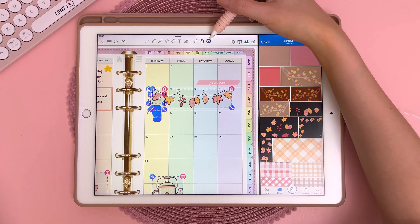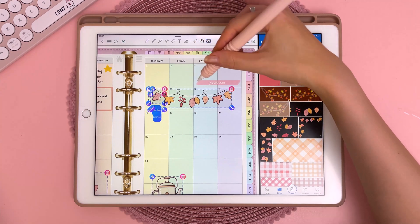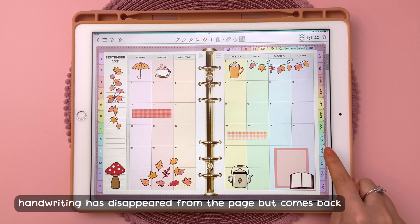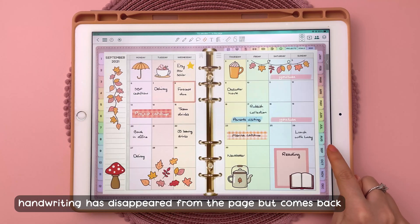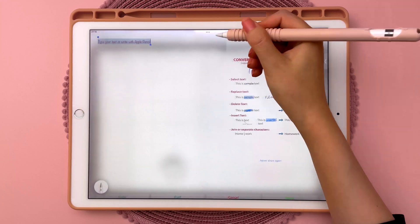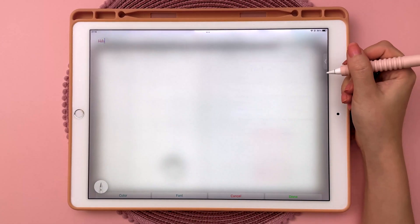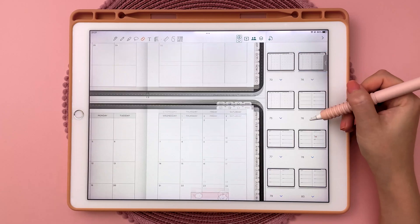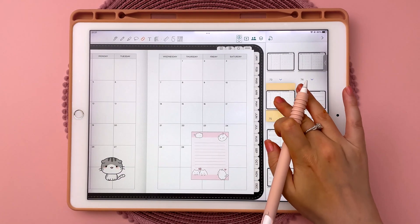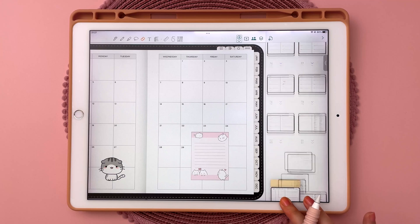Some downsides: the interface is not the most intuitive, so there's a bit of a learning curve. I've also experienced some minor bugs and glitches on a couple of occasions, and I'm also not the biggest fan of the text input tool — though it does work with the iPad's Scribble function. You can rearrange planner pages, however there's no copy and paste page function, so you have to duplicate a page and drag and drop it into place.